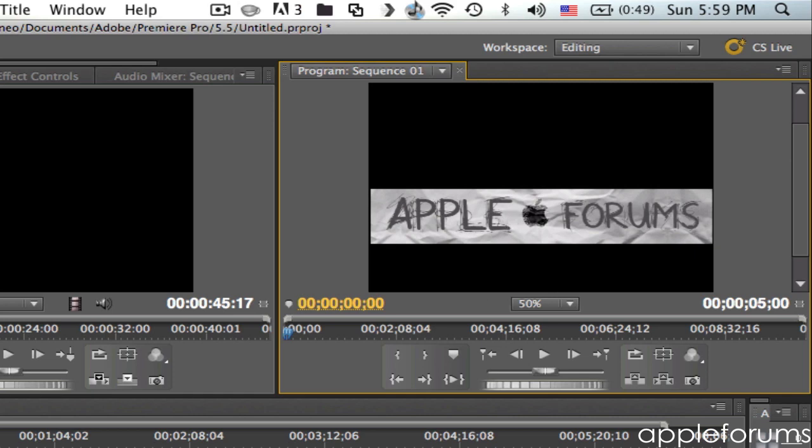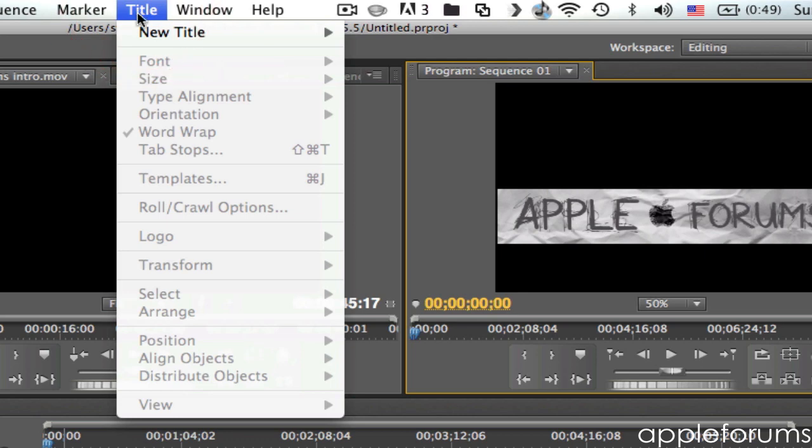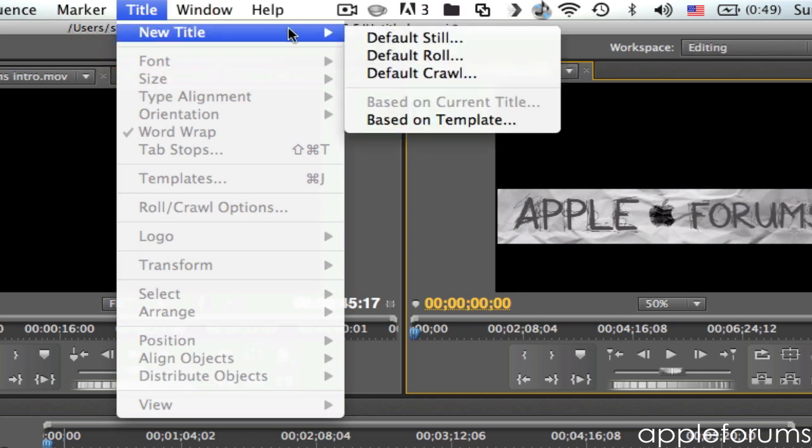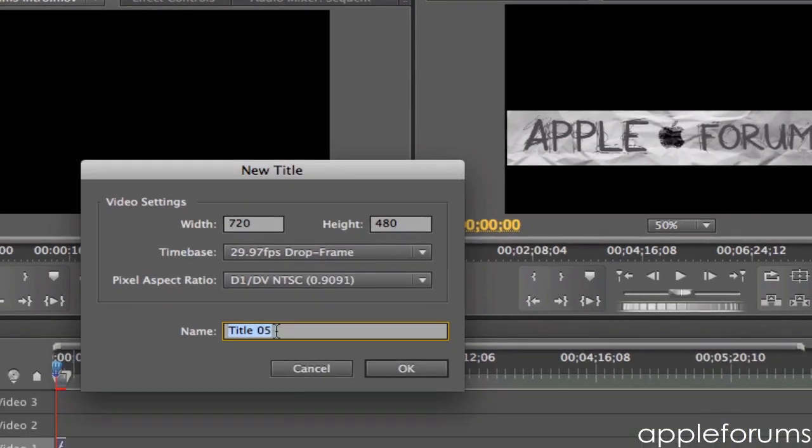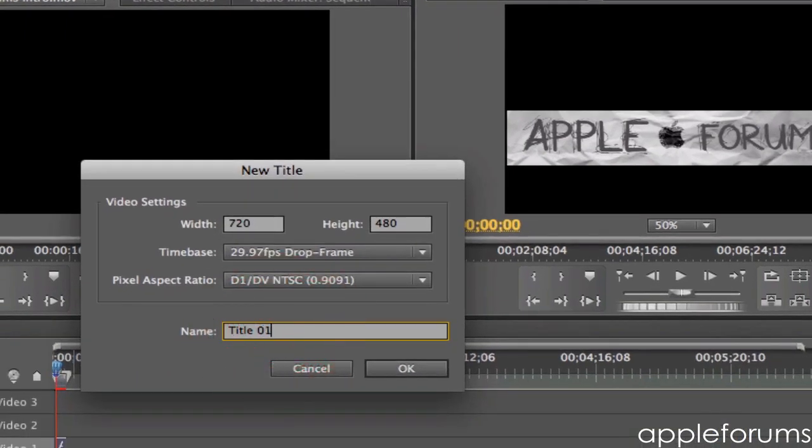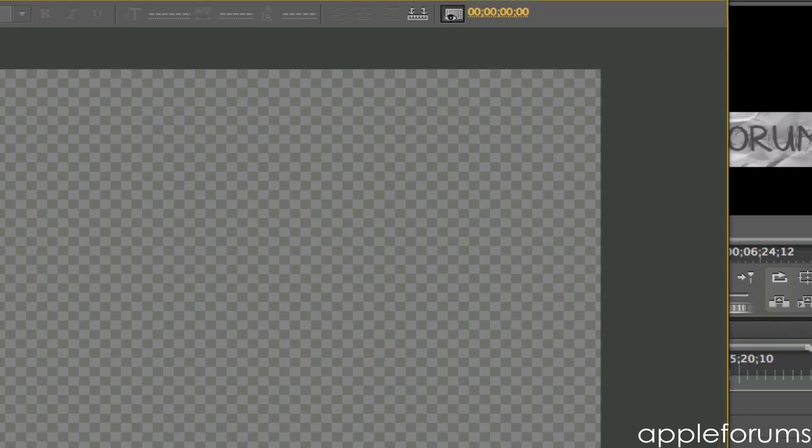So what I'm going to do is you have to go to Title, New Title, and then for this one I'll be choosing Default Still. Okay, then you can just change it, just leave it as Title 1, not that it matters.